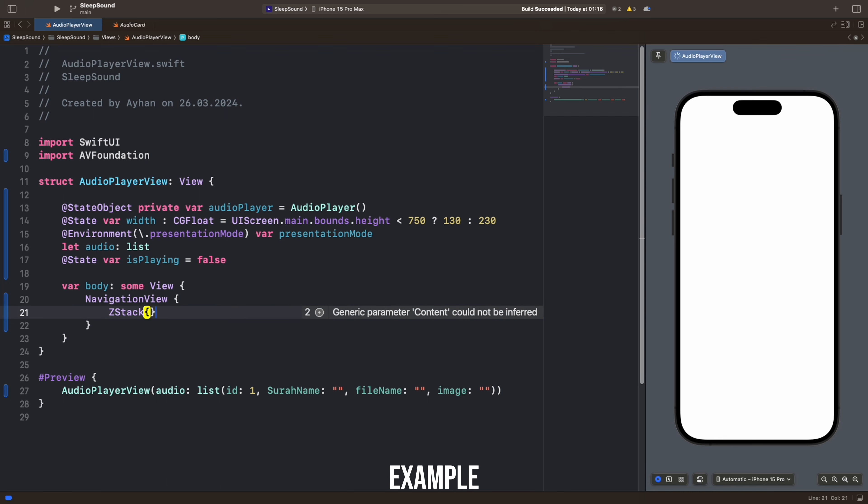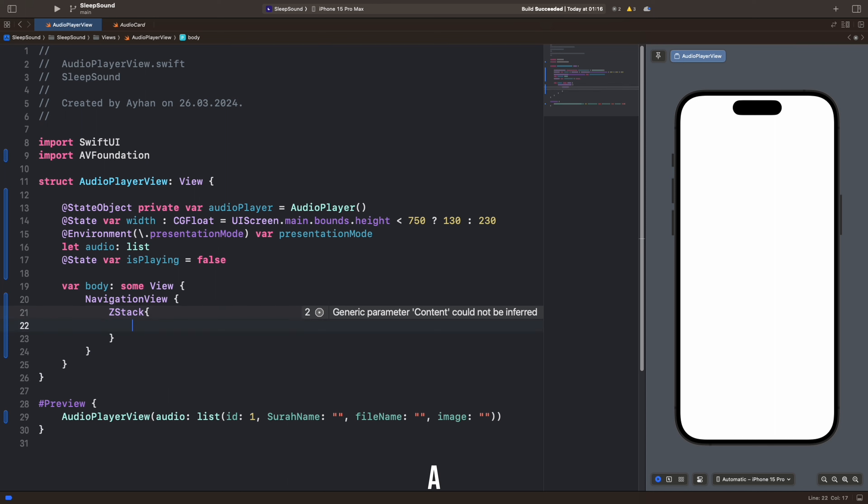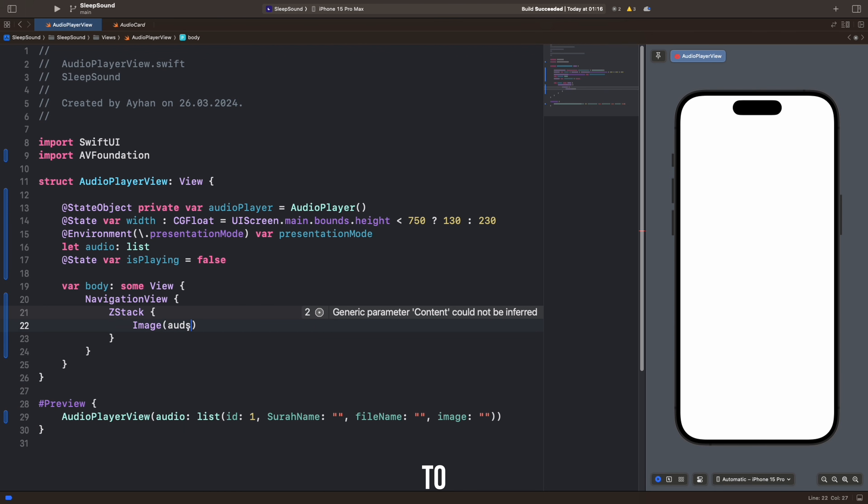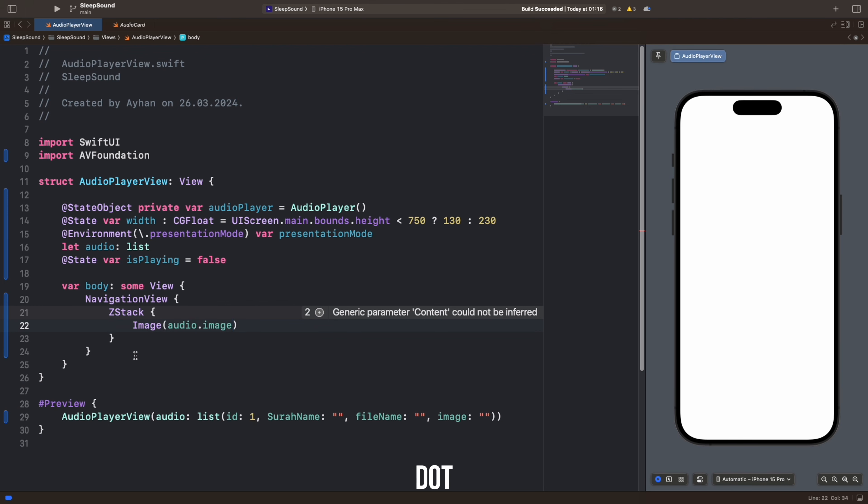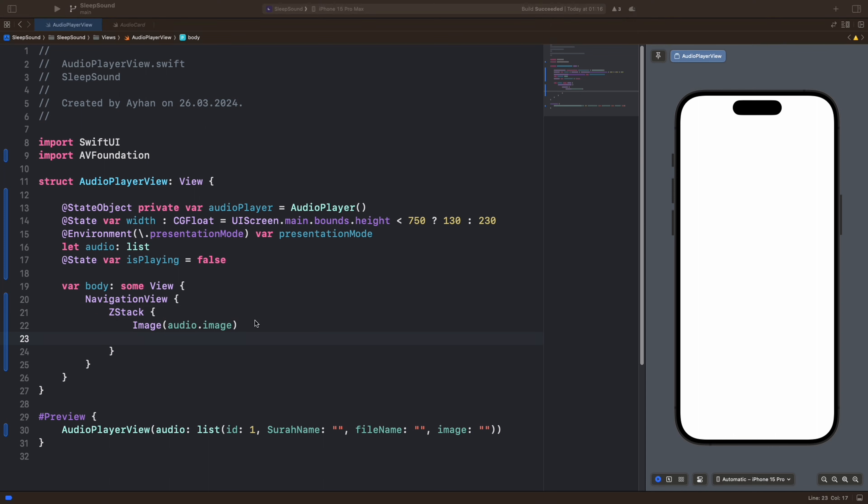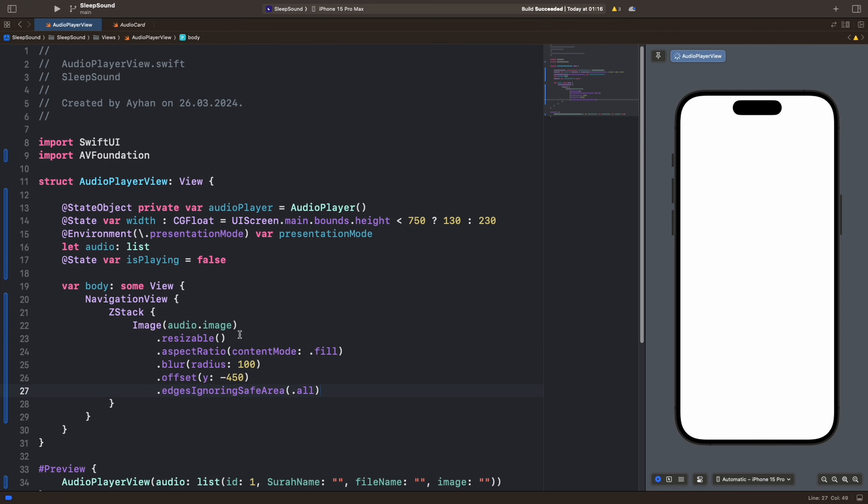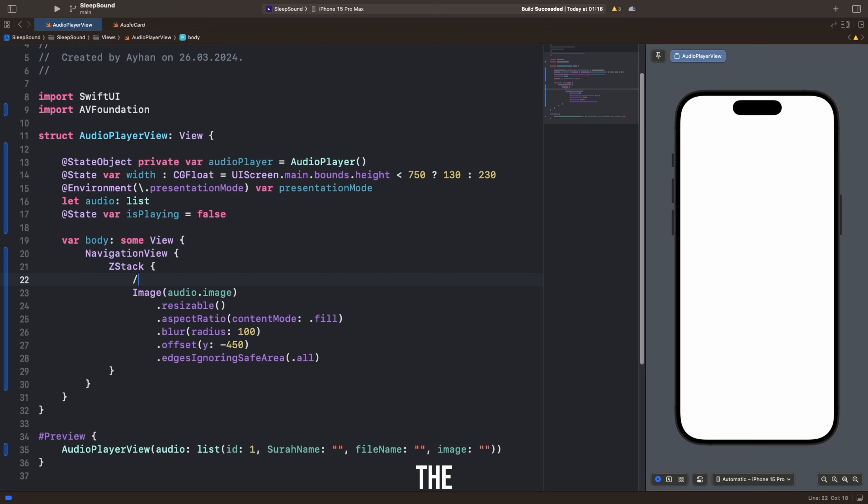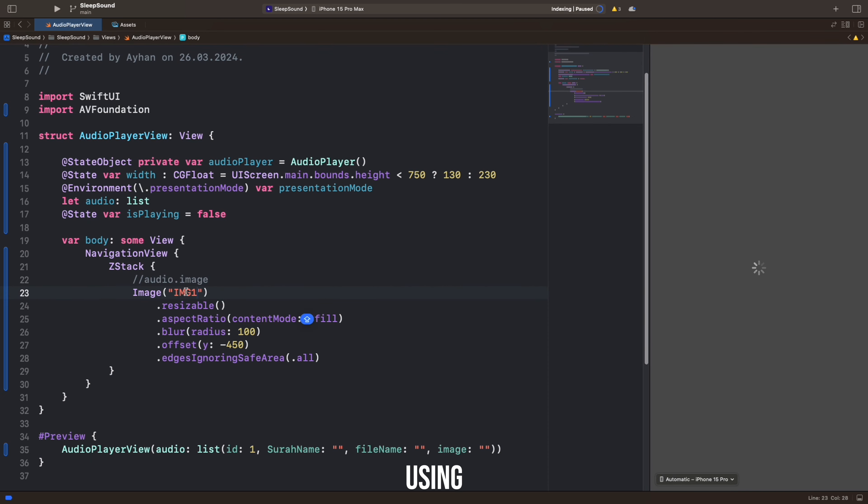For example, a view within a ZStack can be positioned above and displayed on top of another. This expression creates an ImageView and sets its image to the one specified by Audio. Audio.Image is expected to contain the data or reference of the image. This expression forms the foundation of the ImageView and creates an ImageView using the specified image.